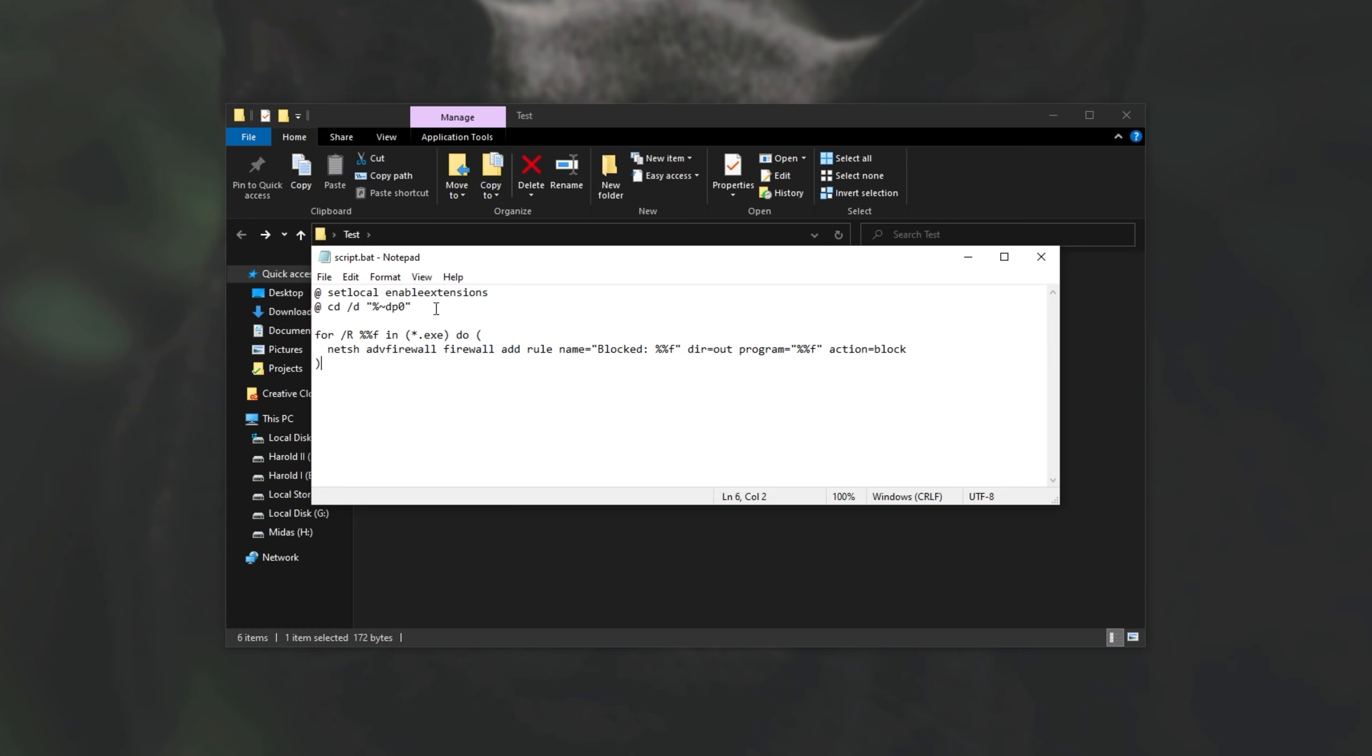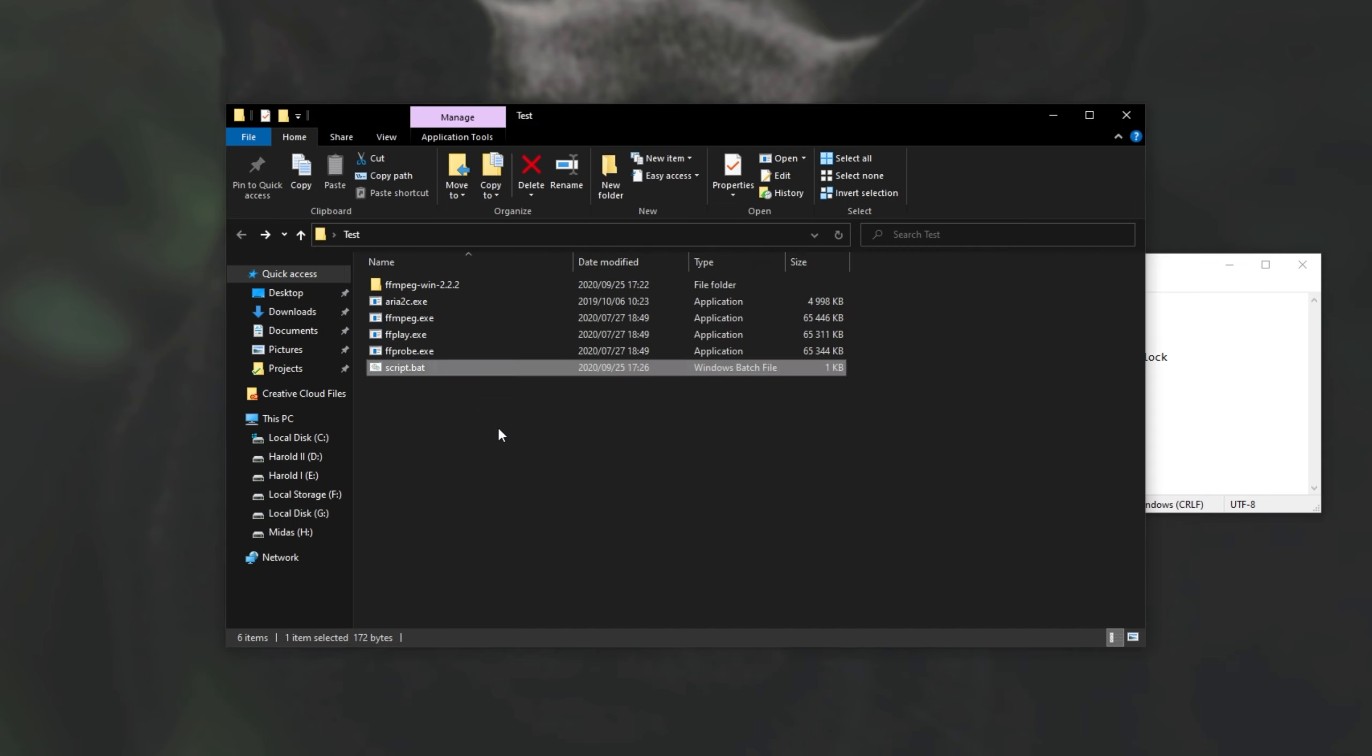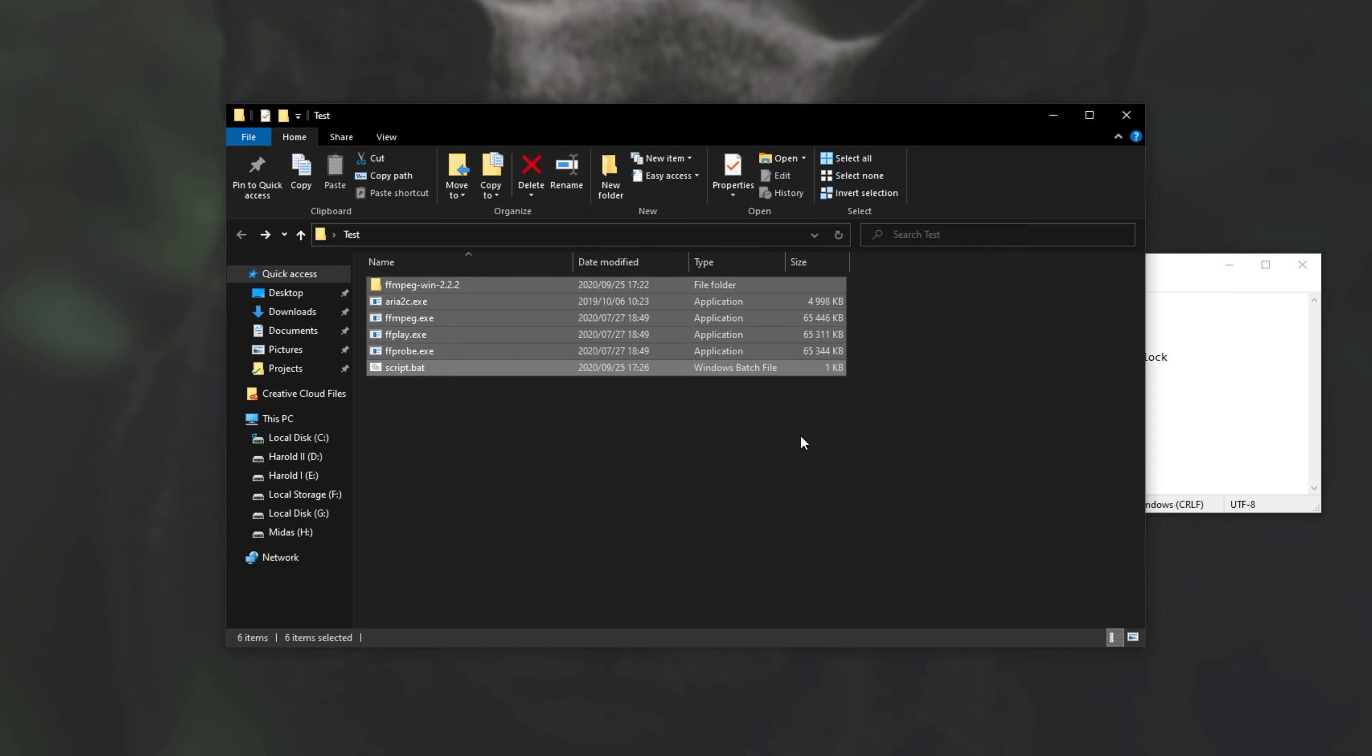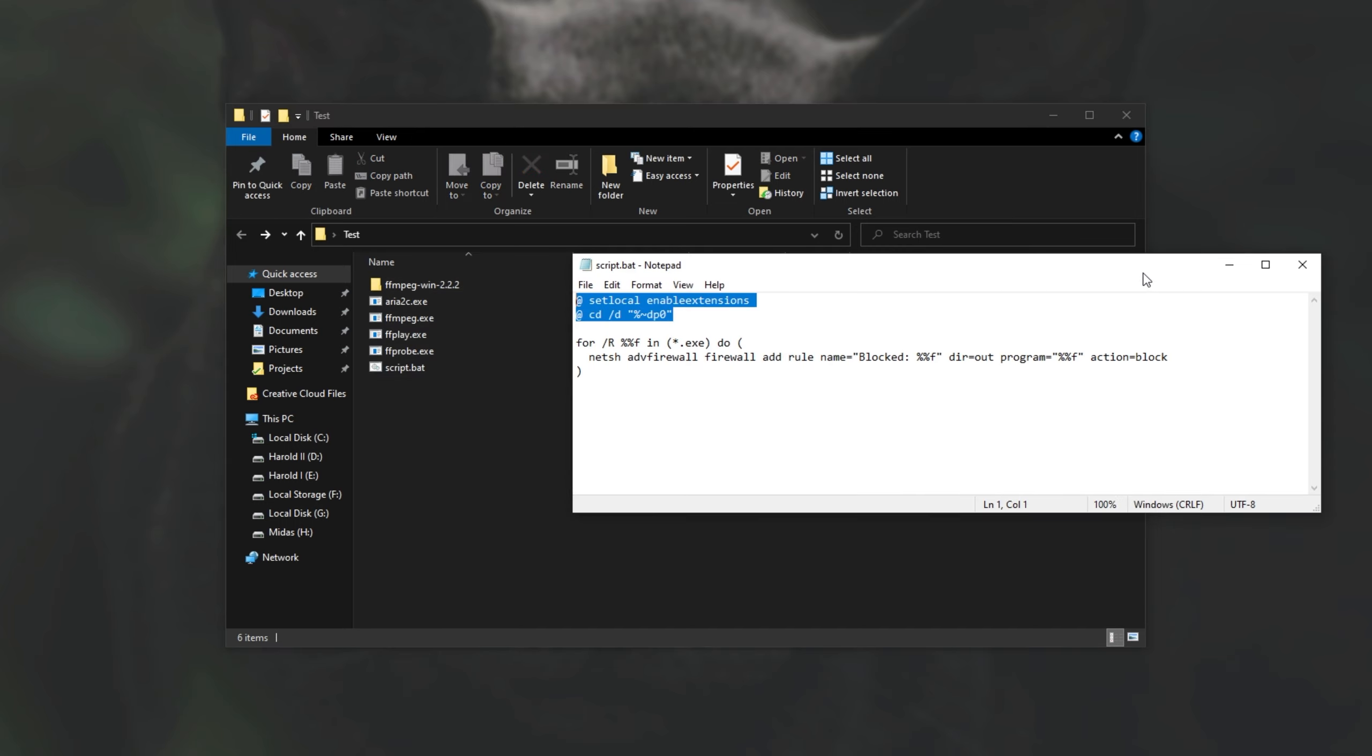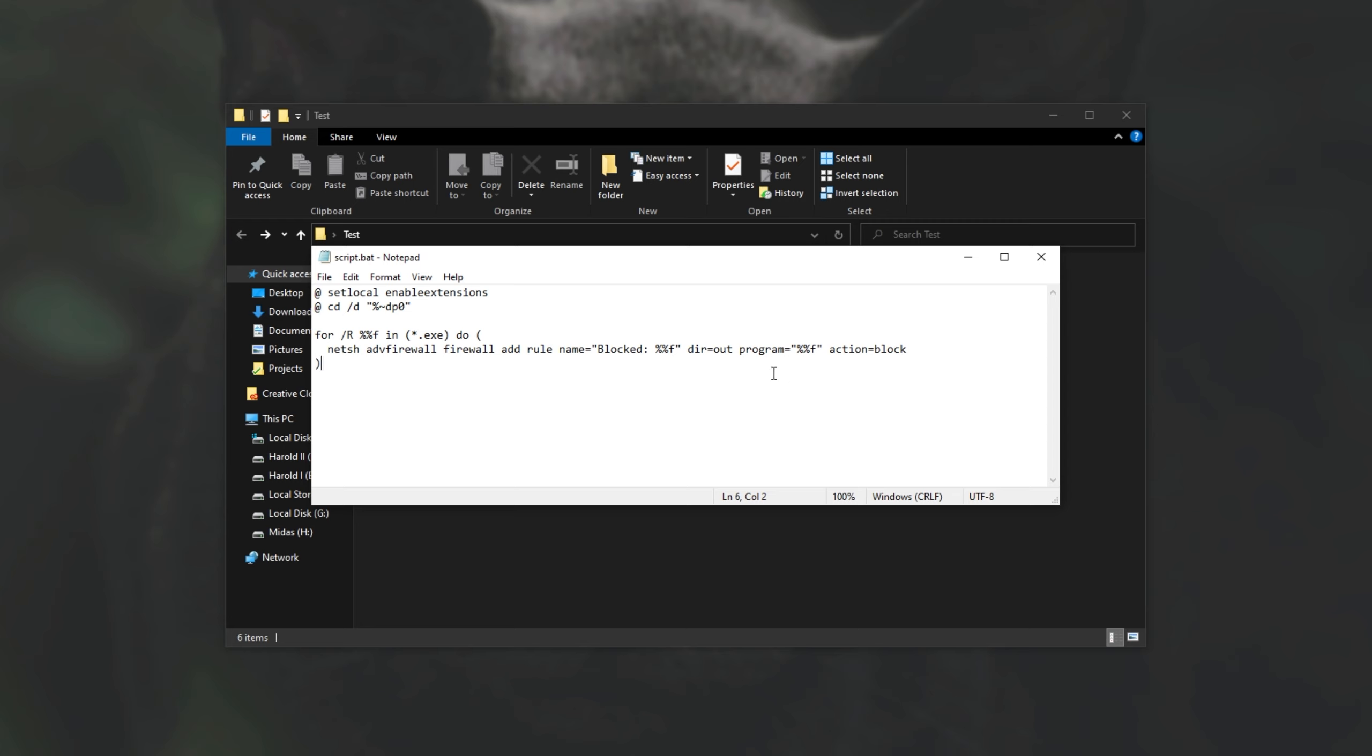What exactly does it do? Well, these first two lines only enable extensions and tell it to navigate to this folder over here and will then tell it to run whatever commands next inside of this folder over here, where the batch file is and where we run it from. With that out of the way, over here we have for slash r, meaning for each file recursively, meaning subfolders included, that are of .exe file type do the following.